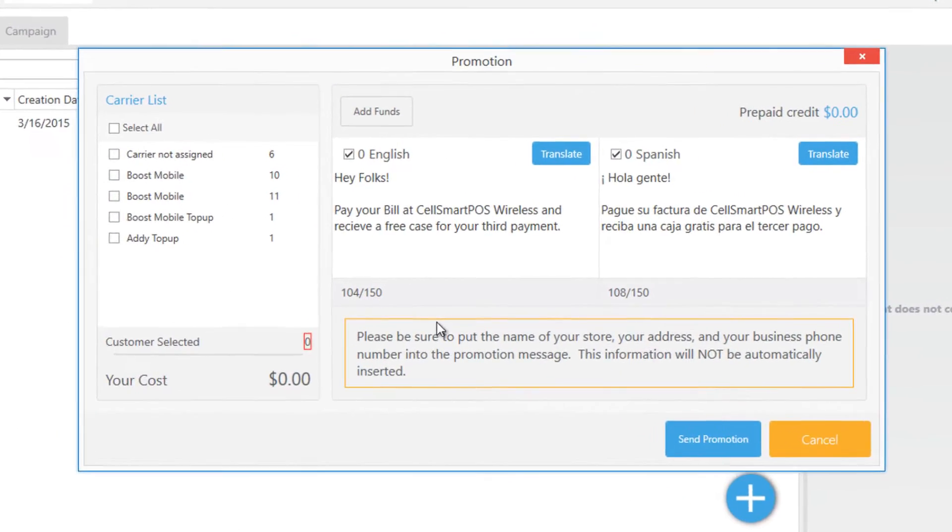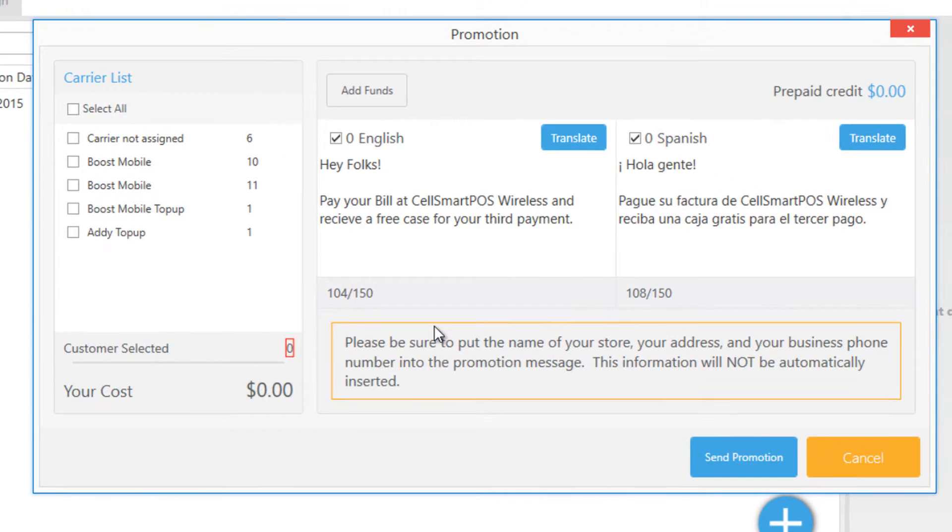You can send a special holiday sale or promotion alert to all your customers with the touch of a button.